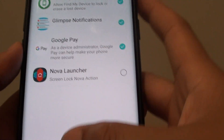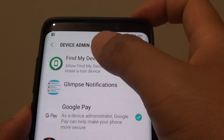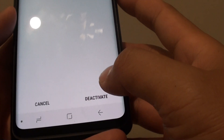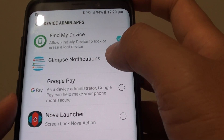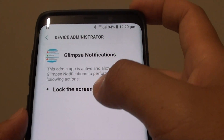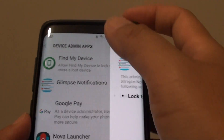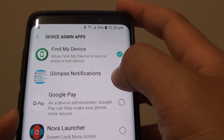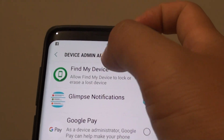If you have any other apps in the list, you can grant or deny access to this group by simply tapping on the checkbox. Here I will deactivate Glimpse Notifications. You can see it has access to the lock screen, and you can enable or disable special access to this app in this group.